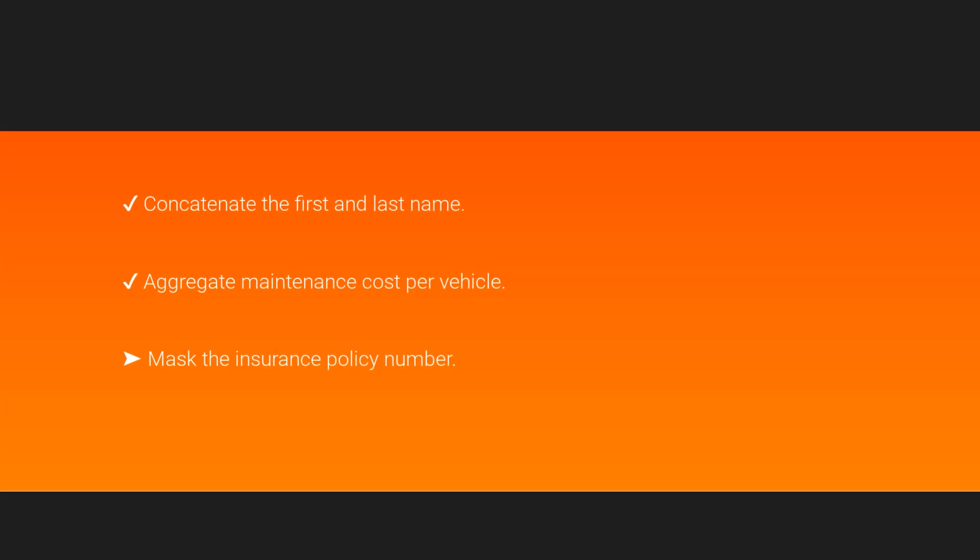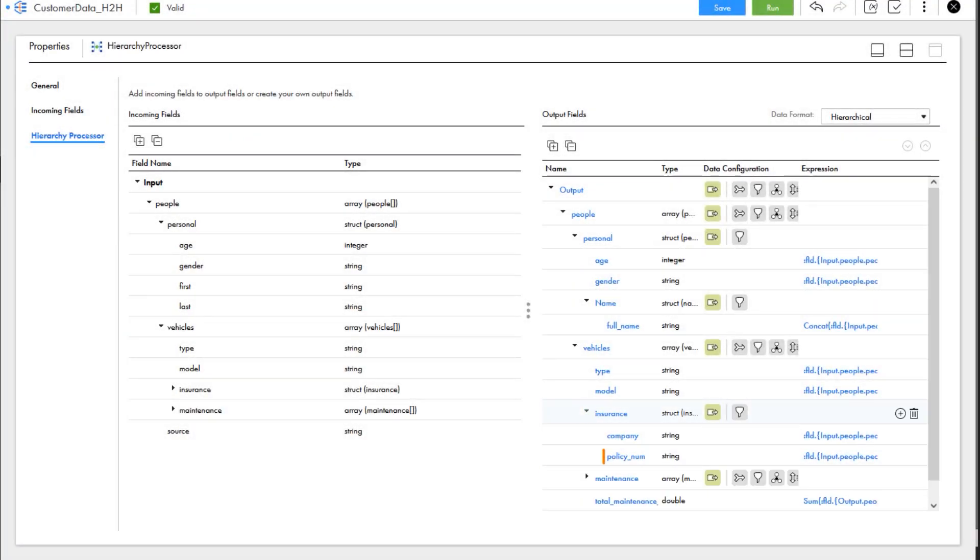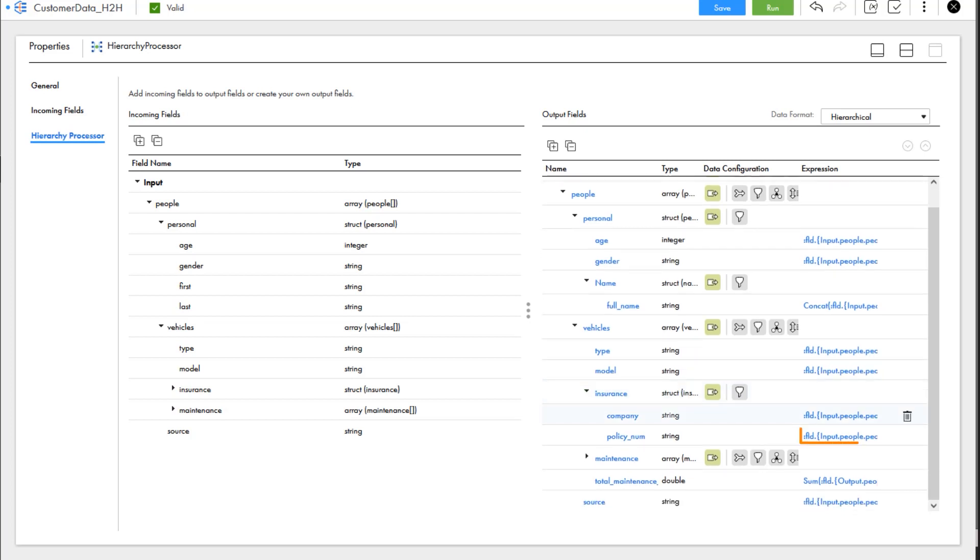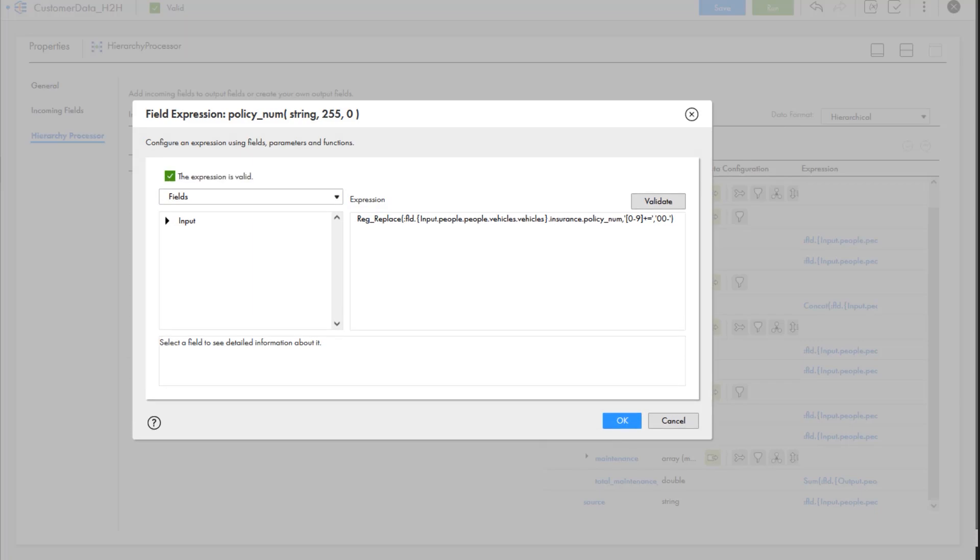So let's mask the insurance policy numbers to protect sensitive data. The policy num field is an 11-digit string. We want to replace the first seven digits with zeros. We'll configure an expression for policy num and use the regReplaced function to replace the data we want to mask.